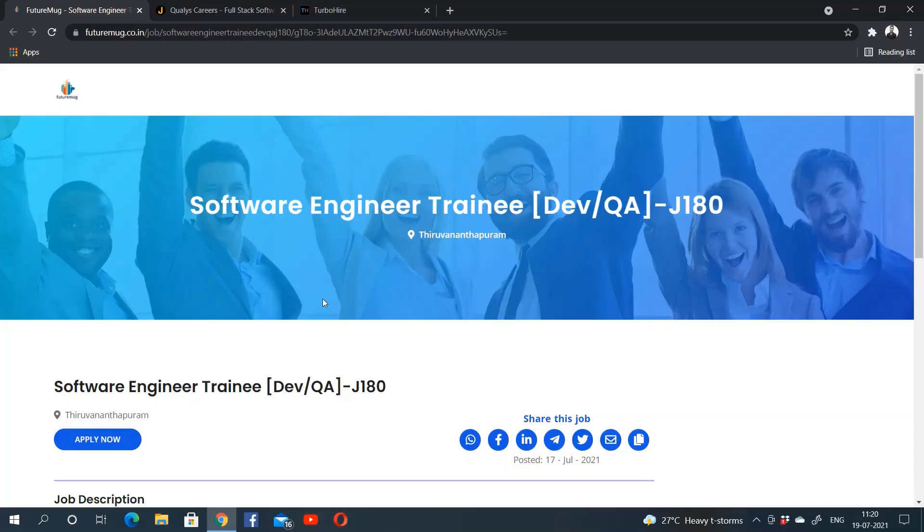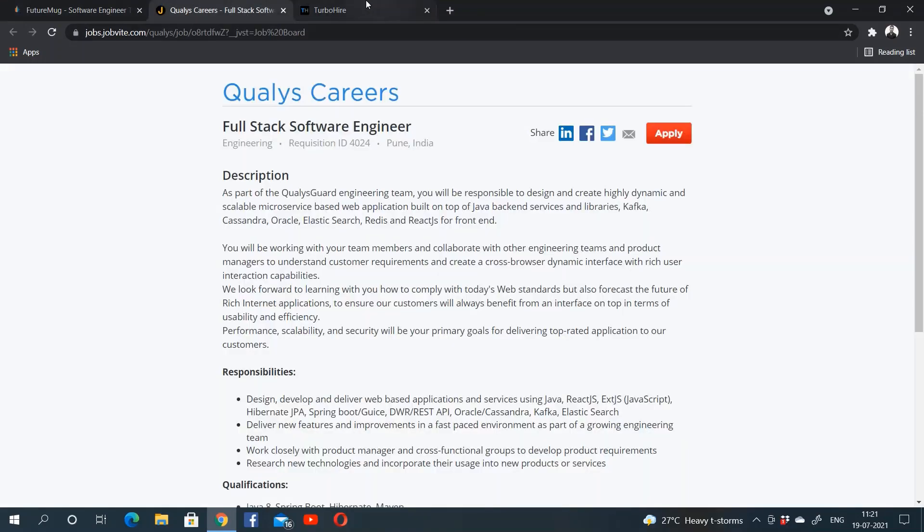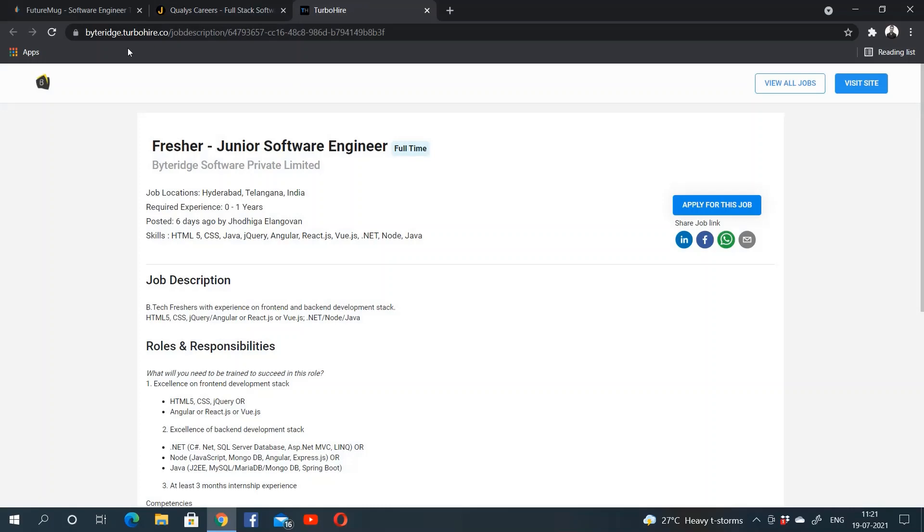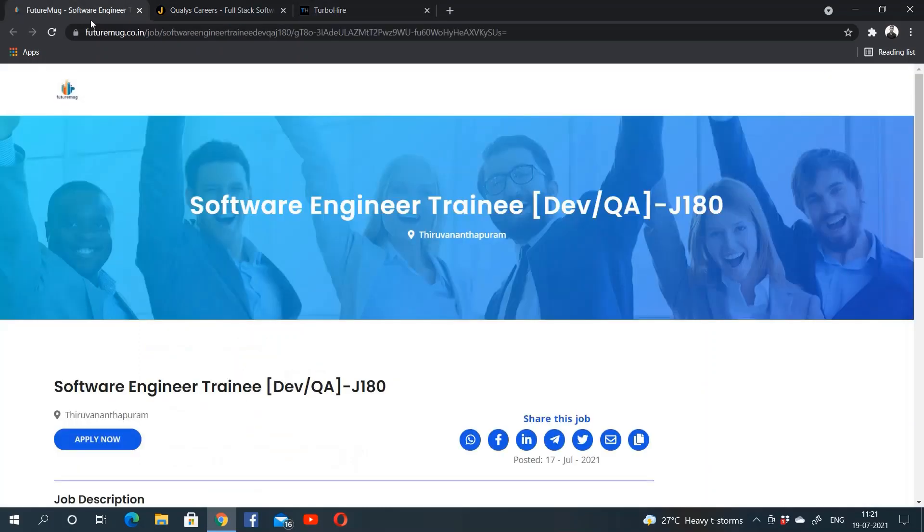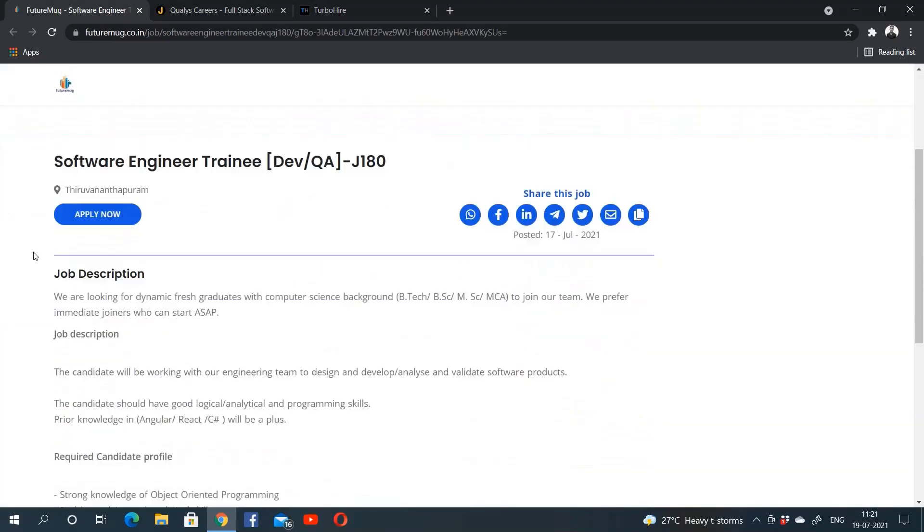Hello guys, welcome to SOP Academy. In this video, we are going to look at three job notifications from FutureMug, Qualys, and Byte Ridge. First, let us start with FutureMug.